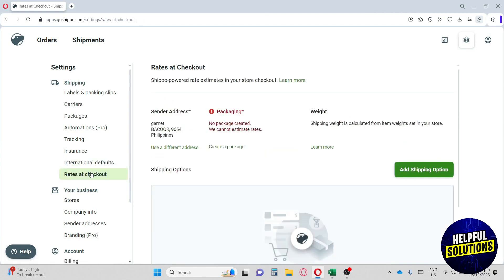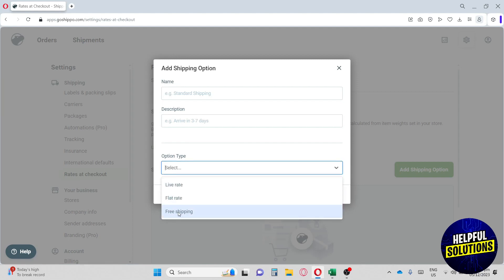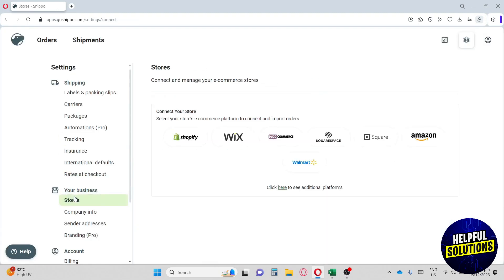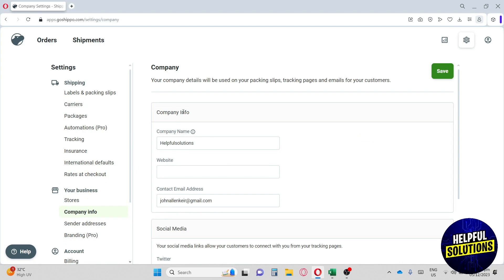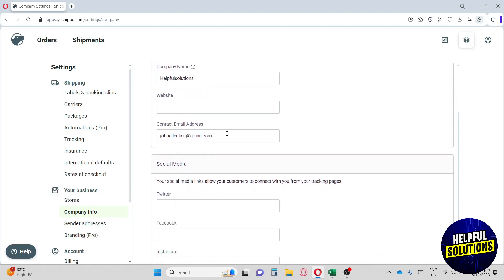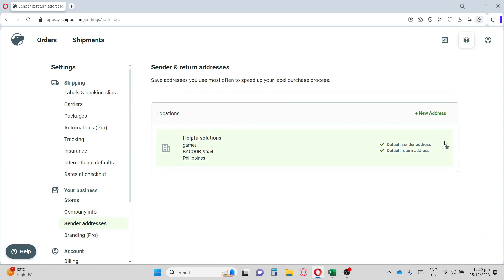Next we have Rates and Checkout, where you can add shipping options — provide a name, description, and choose between live rate, flat rate, or free shipping for your customers. We also have Stores, where you can connect Shopify, Wix, and other platforms. Finally, Company Info is very helpful as it will be used on your packing slips, tracking pages, and emails for your customers — so make sure to fill this up. That's it for this tutorial, if this video was helpful please like and subscribe!